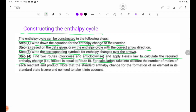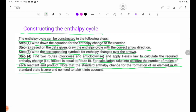For calculation, take into account the number of moles of each reactant and product. Note that the standard enthalpy change for the formation of an element in its standard state is zero, and there is no need to take it into account.